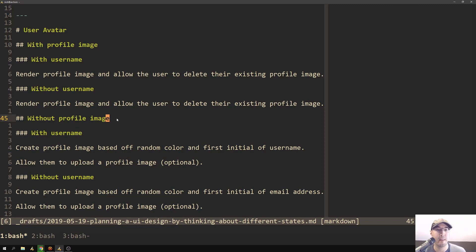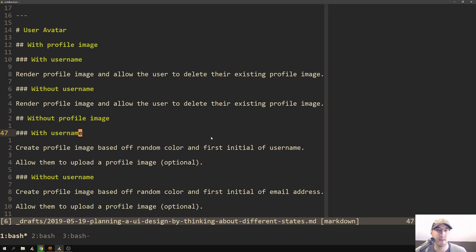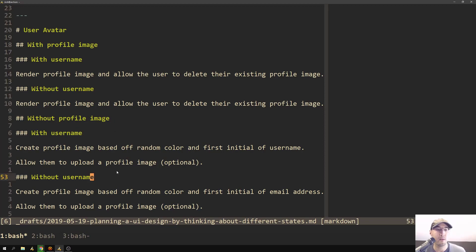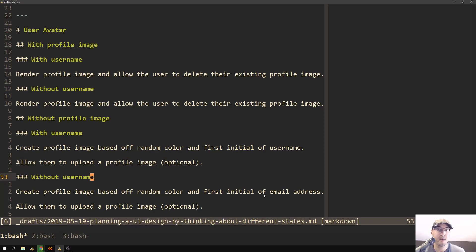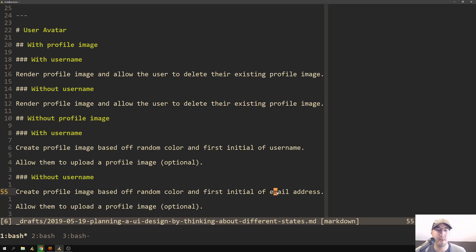And in this case, when it comes to without profile image, we have two different states here where we have with username and without username. And these are actually different because technically both of these states could happen. So let's say that they created an account, they bought a course, they skipped the welcome page, but now they're viewing their profile page later on. So that's actually the bottom state here, like without username. So we're going to show the profile image here, which really isn't an image. It's actually just that random color. And we're going to use the first initial of their email address as a backup plan because they don't have a username. And I don't think there's anything really wrong with showing just the first character of someone's email address.